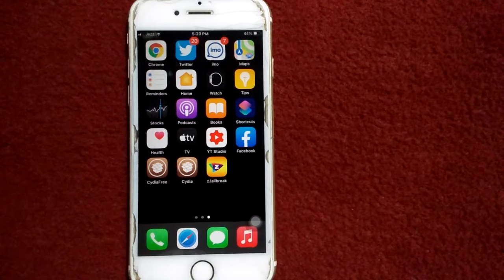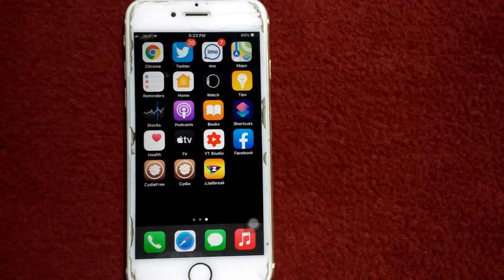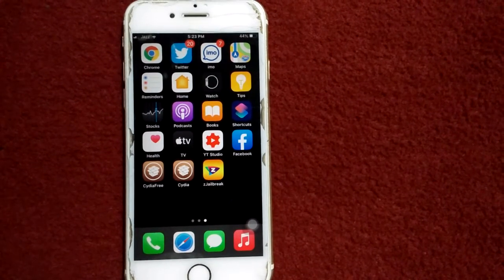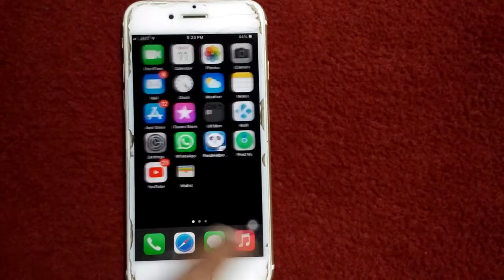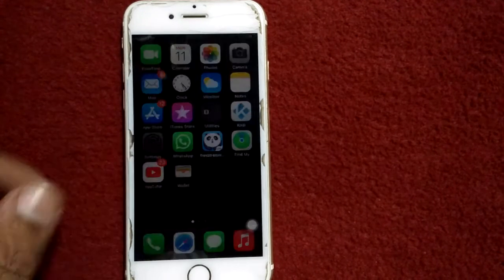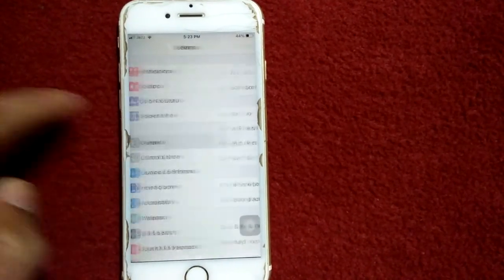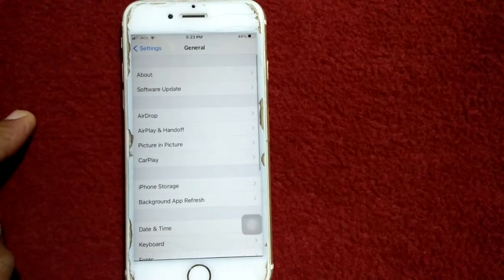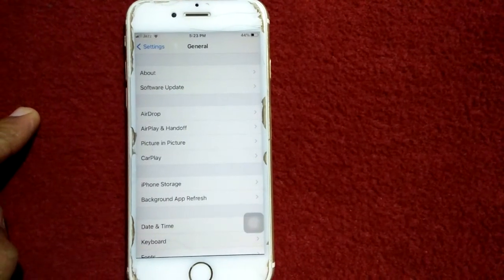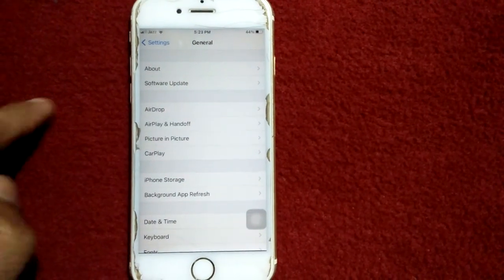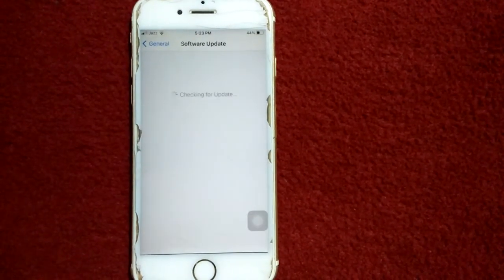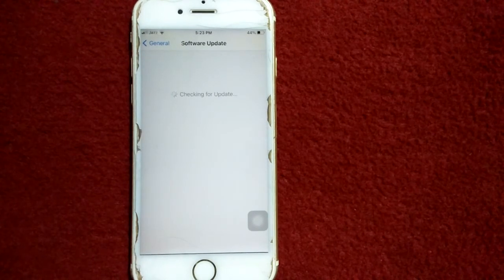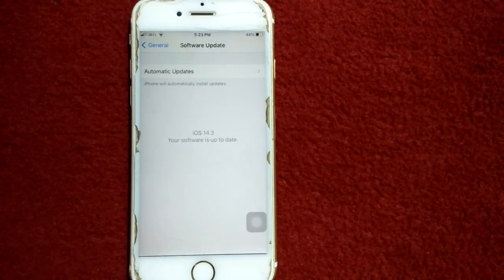Solution number eight: update your iPhone to the latest version of iOS. For that, launch Settings, connect to Wi-Fi, and tap General. Under General, we have to tap on Software Update and update your iPhone if there is any update available.